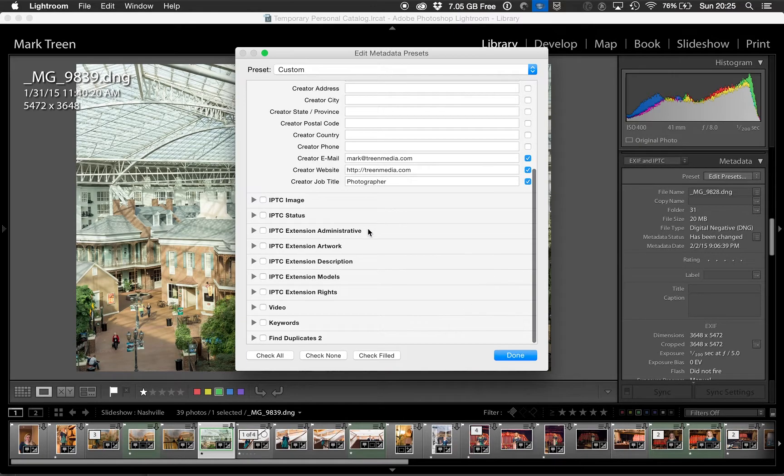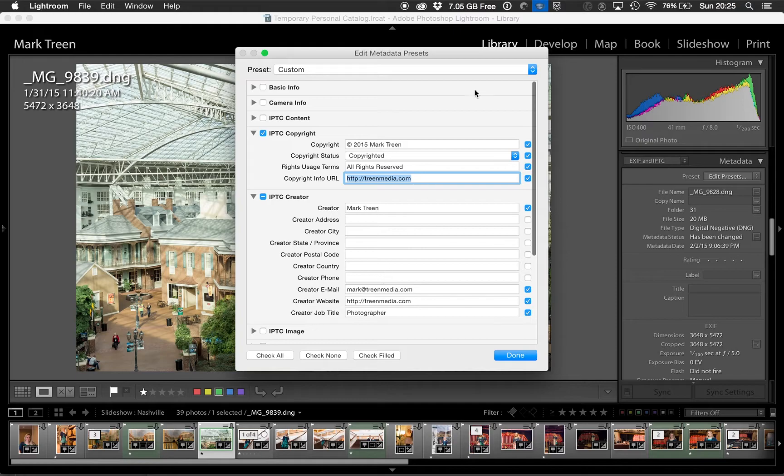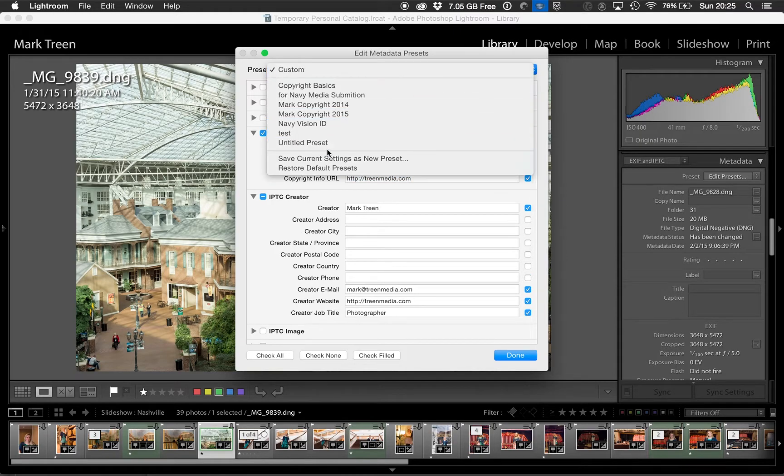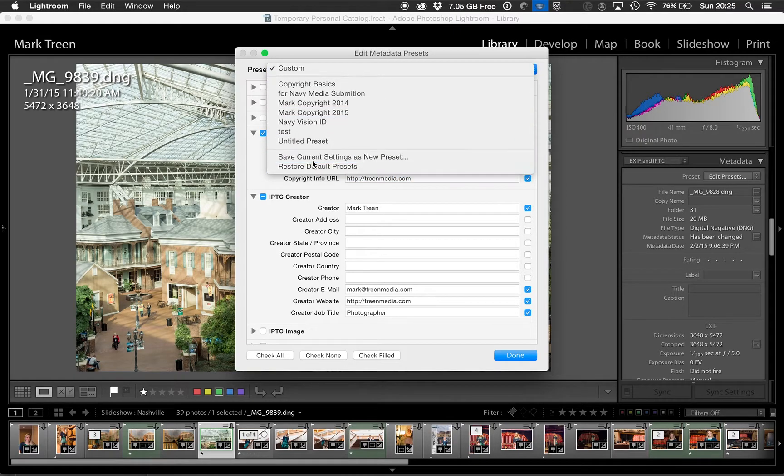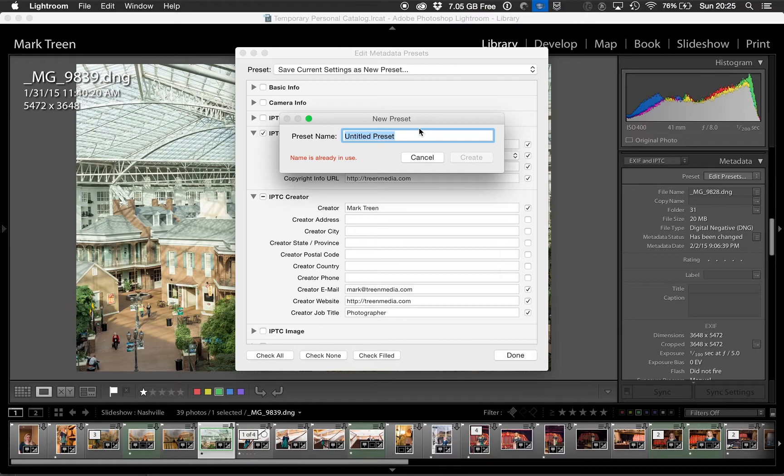And then you're going to save this as a new preset. Save current settings as a new preset. And give it a name. You can call it 2015 Copyright.